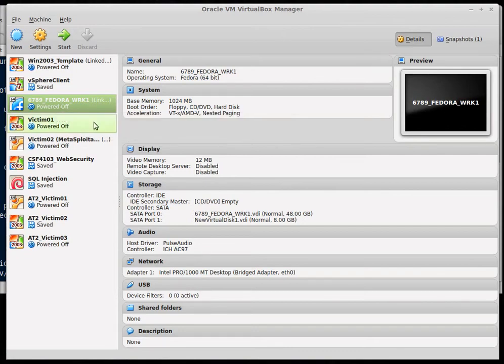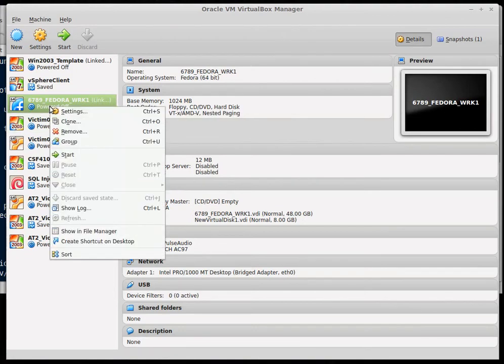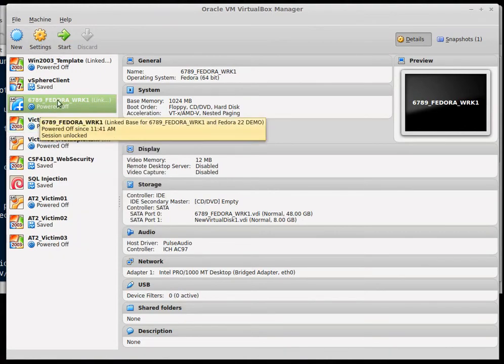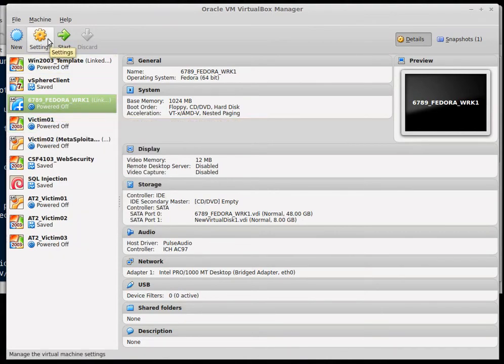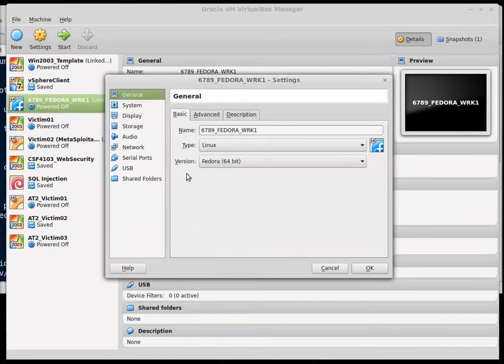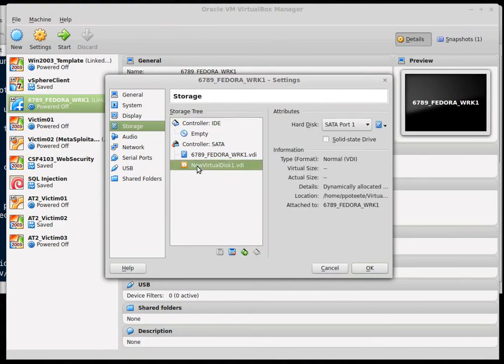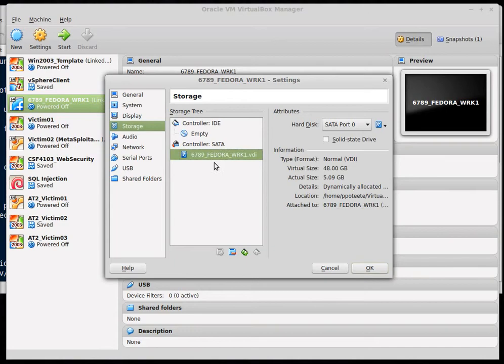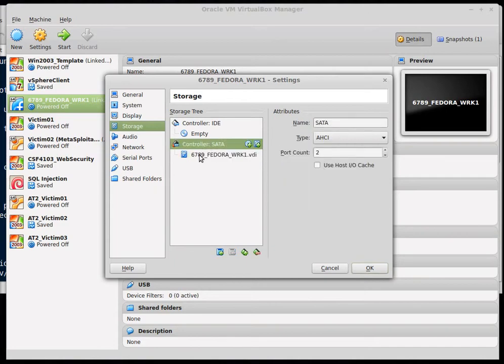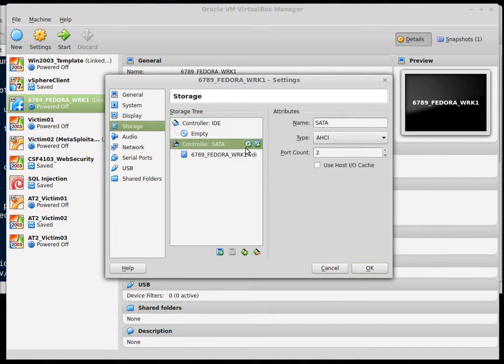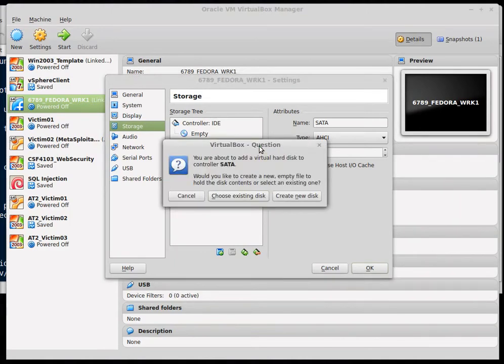Inside VirtualBox I'm going to right click and choose settings or you can click the settings icon after you select the machine at the top. Inside of settings we'll go down to the storage icon. Under storage you'll see we have two controllers IDE and SATA. Next to the SATA controller you'll see add a new hard disk or add hard disk. Let's go ahead and select that.